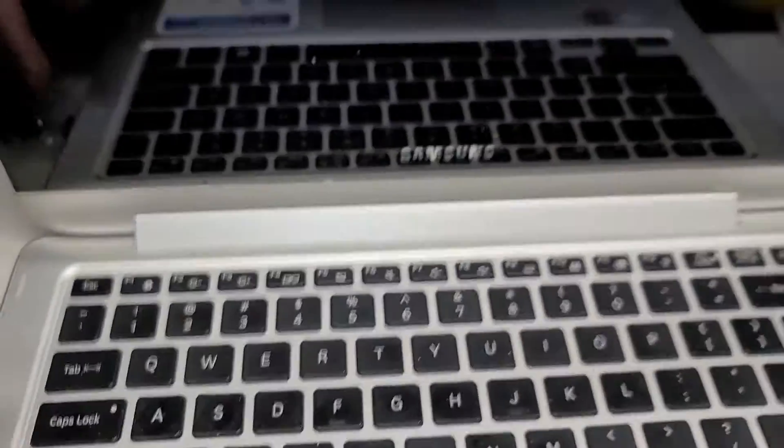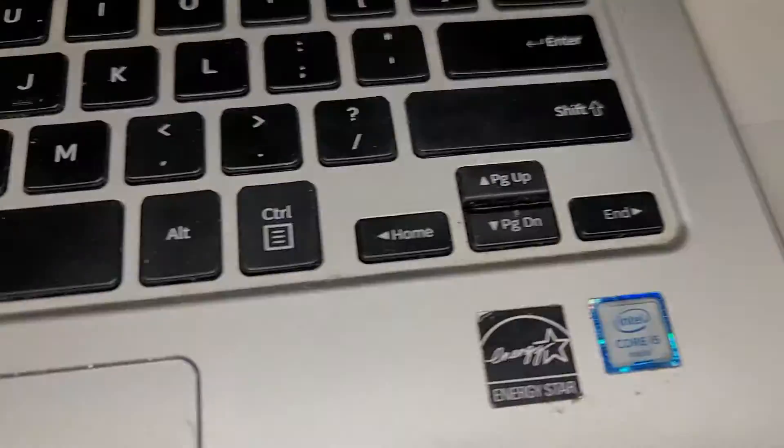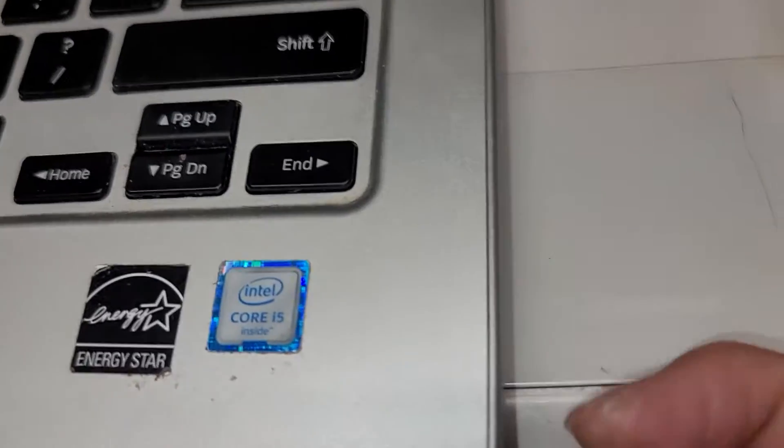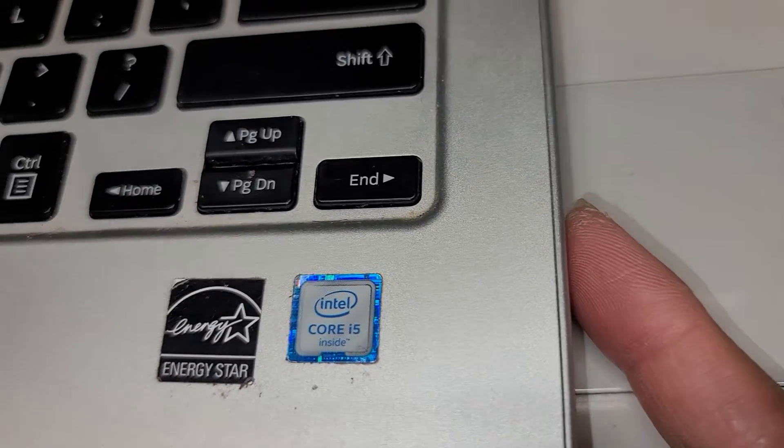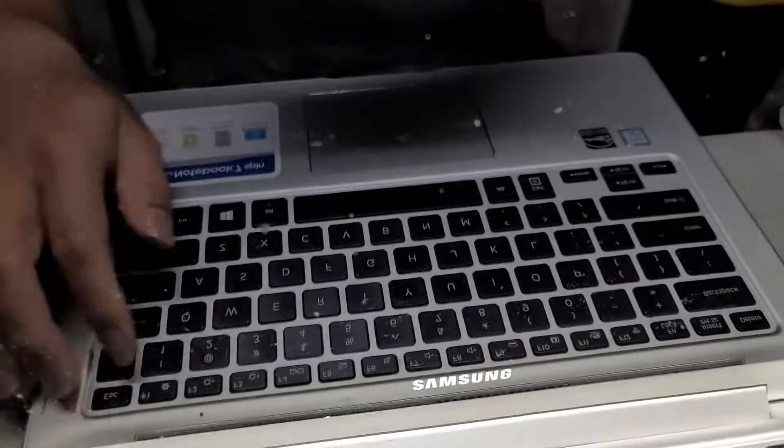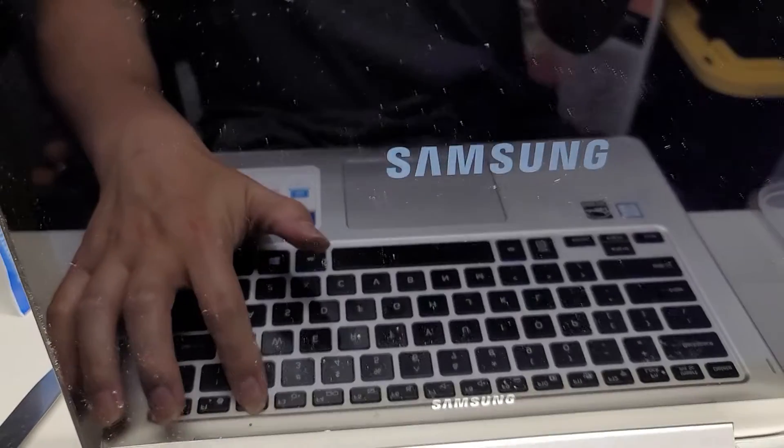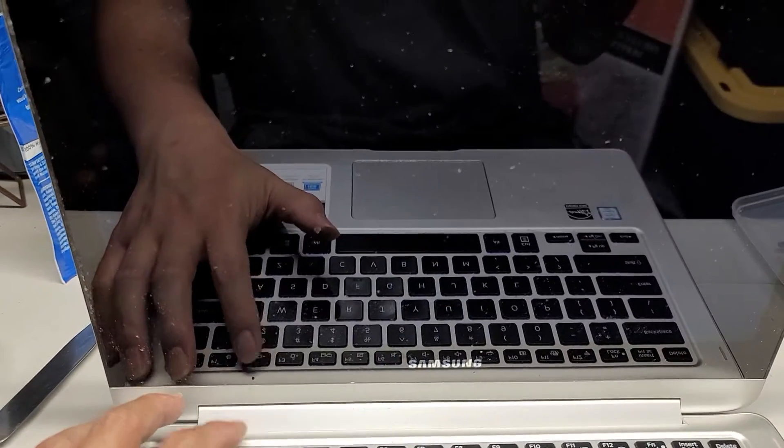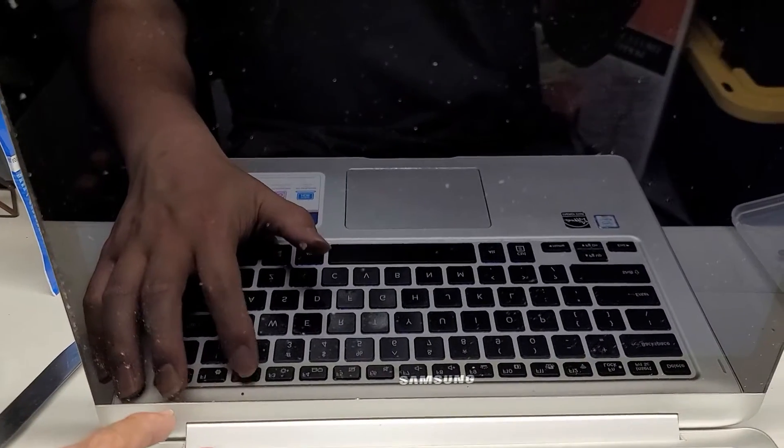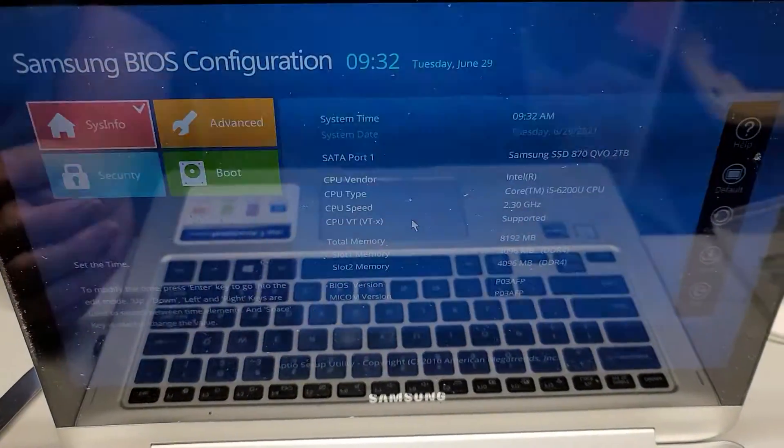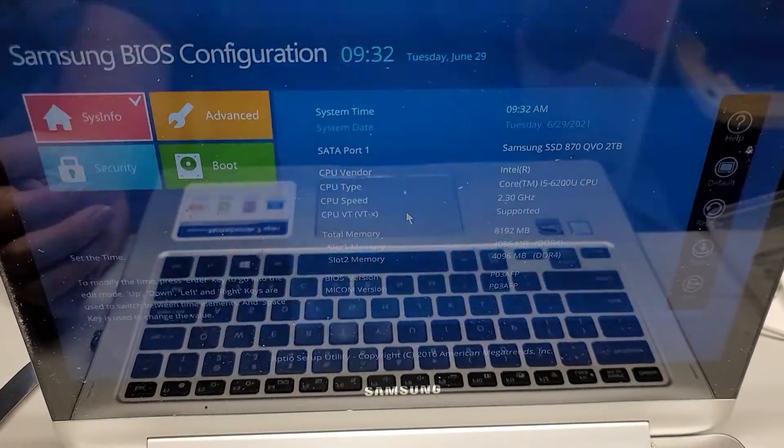All right, so if you want to go to the BIOS, what you're going to do, of course, first you're going to turn the computer. This should be the same for every Samsung device, but powered on, I mean every Samsung laptop. And then you press F2. I just keep pressing it. And then if you do it right, then it goes to the BIOS settings here.